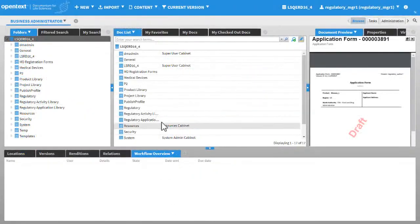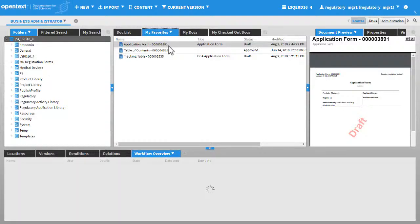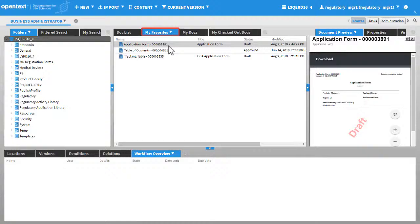Navigate to the folder that contains the regulatory document. Locate the application form document. All the relevant documents are saved as my favorites.